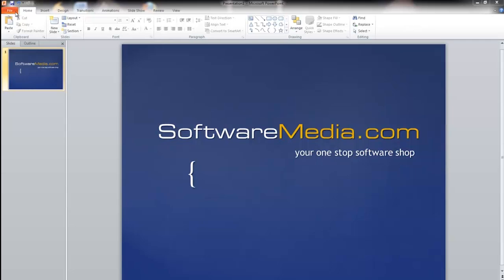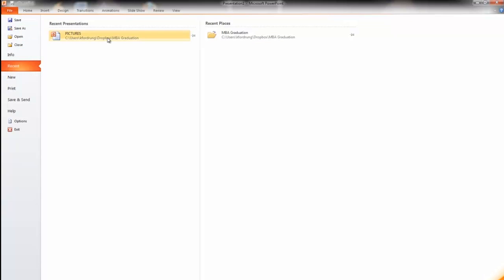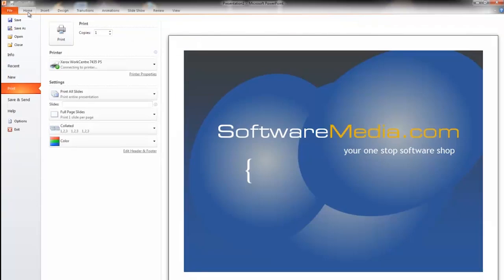So first is your file tab and that's going to save your documents, open, close, view all your recent documents, and you can print things.